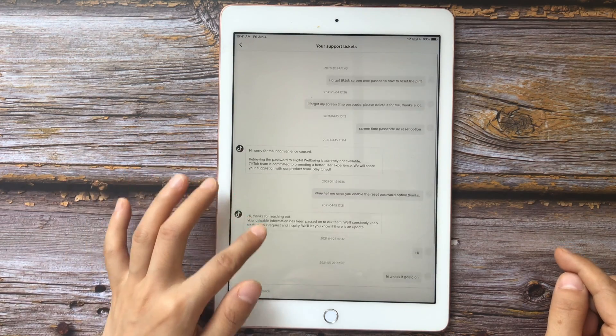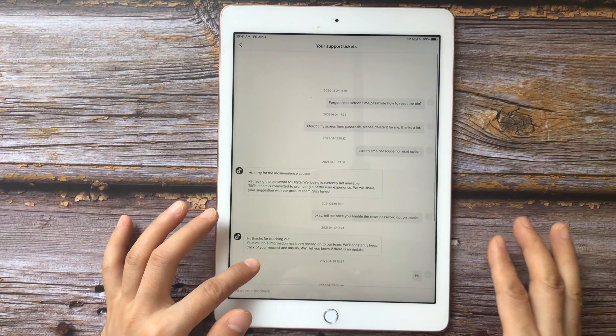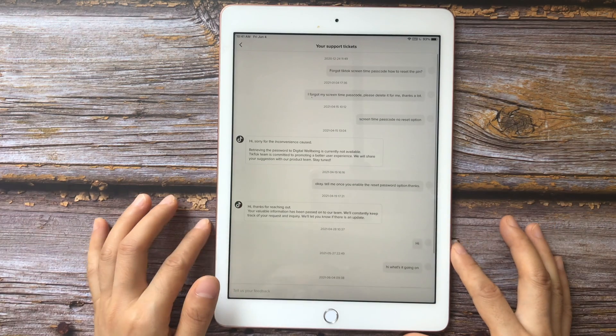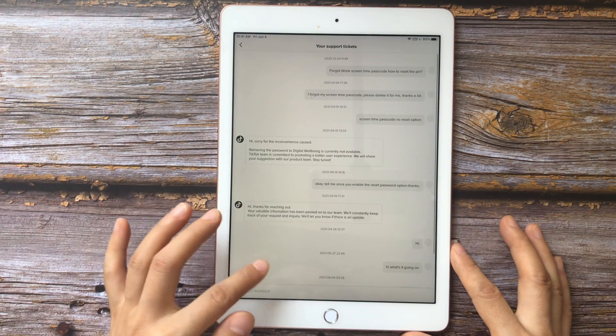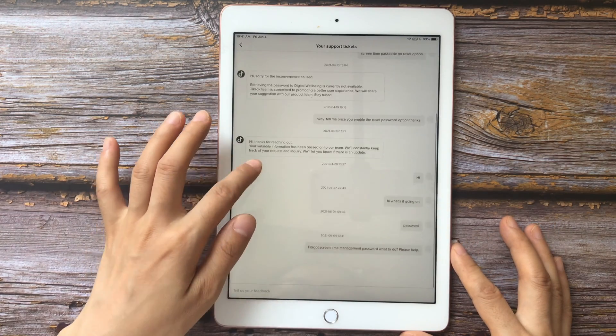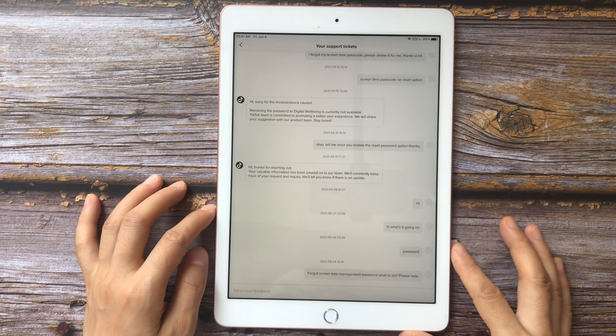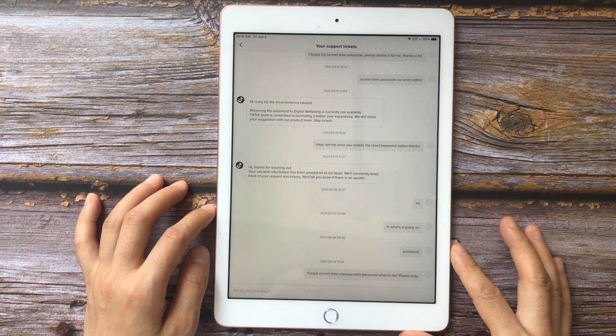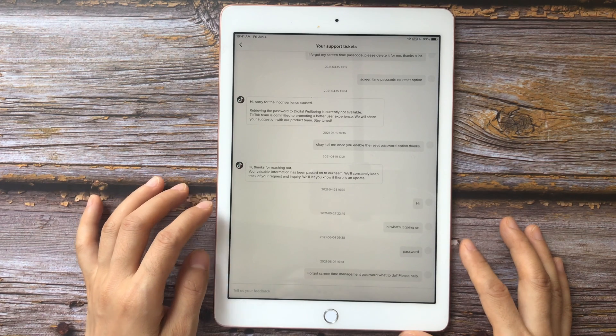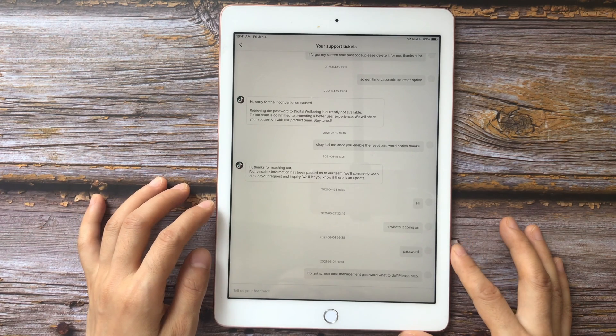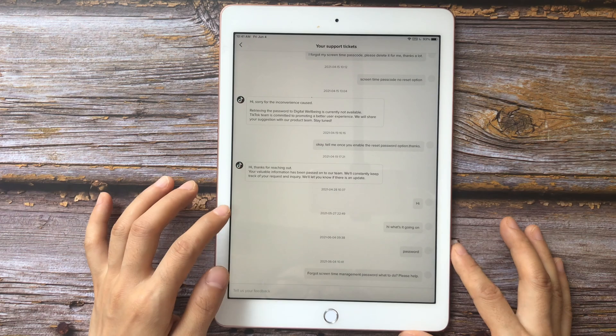Here you can see, in former times, I have forgot my screen time passcode of TikTok.